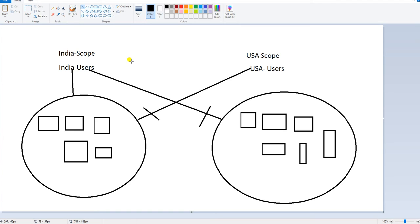It's like a boundary creation or limitation. When you are part of one scope and that device has a particular scope name, it will be managed by its administrator or users based on permission. Similarly, for the USA scope: if any device is tagged under the USA scope and USA users are tagged in that scope, the USA device can be managed by the USA users. It's very simple — if a device belongs to India scope, it can be managed by India users.